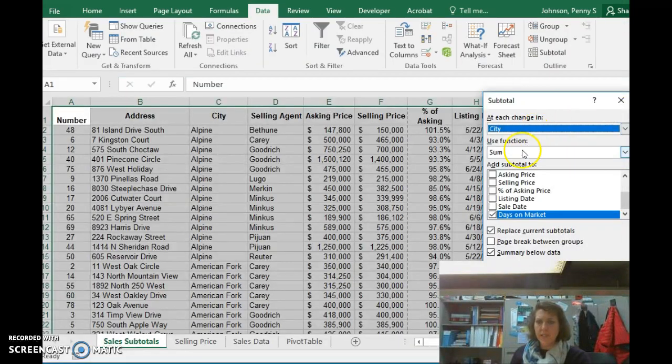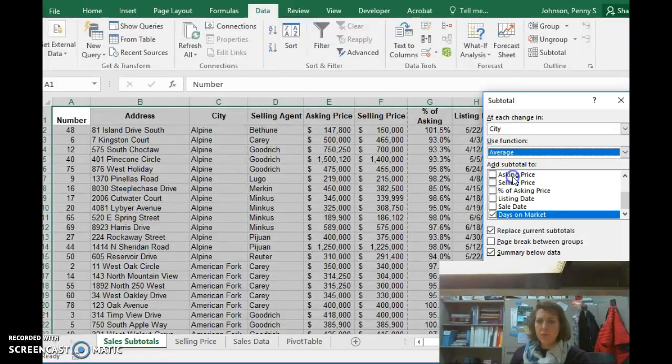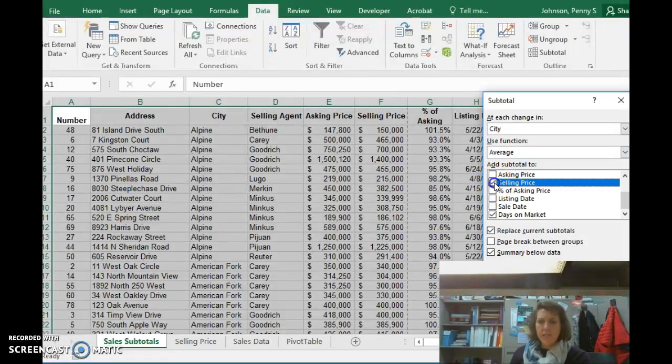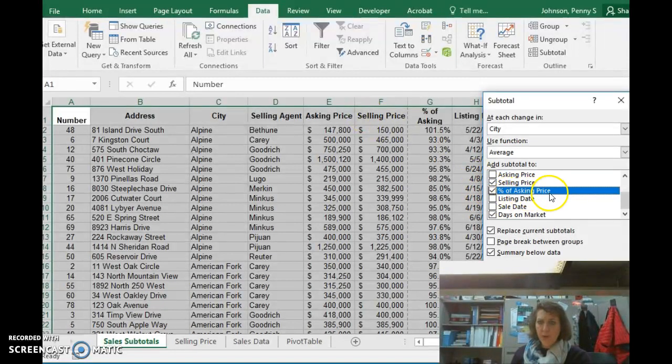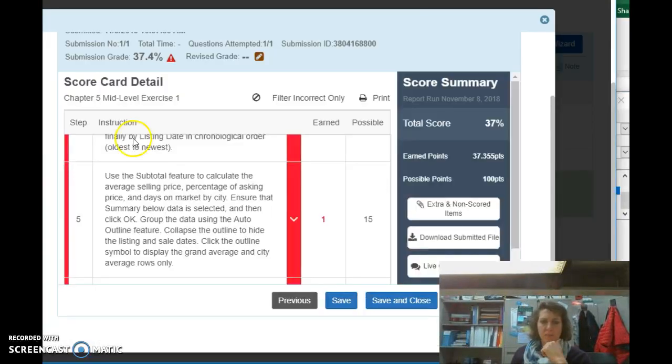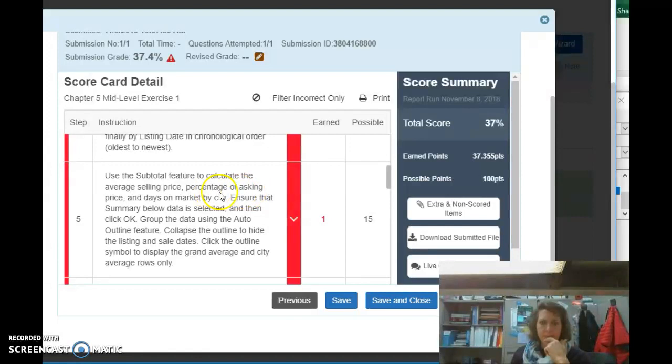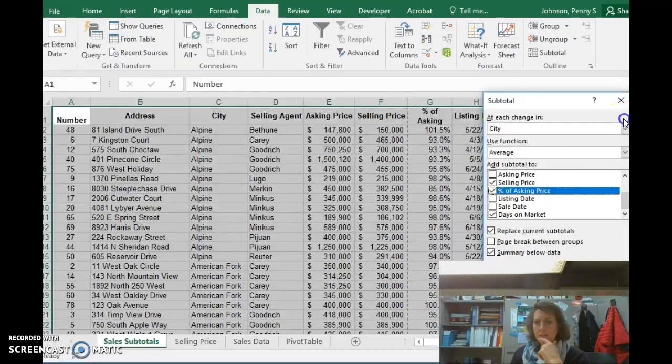Okay, so I'm going to go back here to Excel. I'm going to change it from sum to average, and it was selling price, percentage of asking price, the average percent of asking price, and the average days on the market. Just going to double check that quickly. Selling price, percentage of asking price, and days on the market. Good. Ensure that summary data is below, and click OK. Then we'll group them.